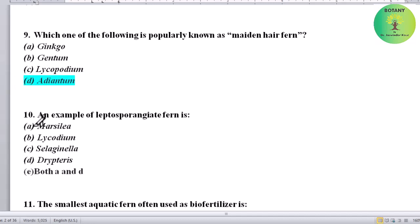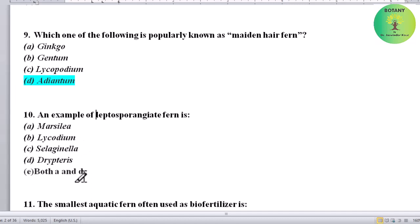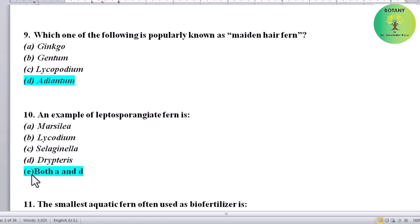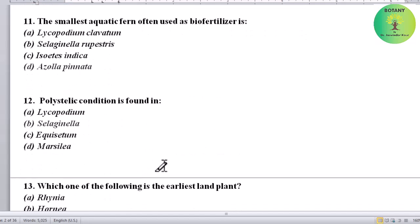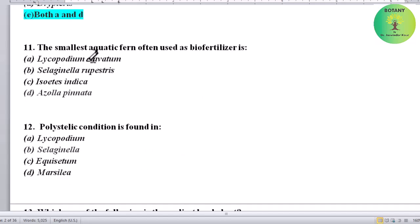An example of leptosporangiate fern is which? Options: Marsilia, Lycopodium, Selaginella, or Dryopteris. Correct answer is both Marsilia and Dryopteris — both are examples of leptosporangiate ferns.